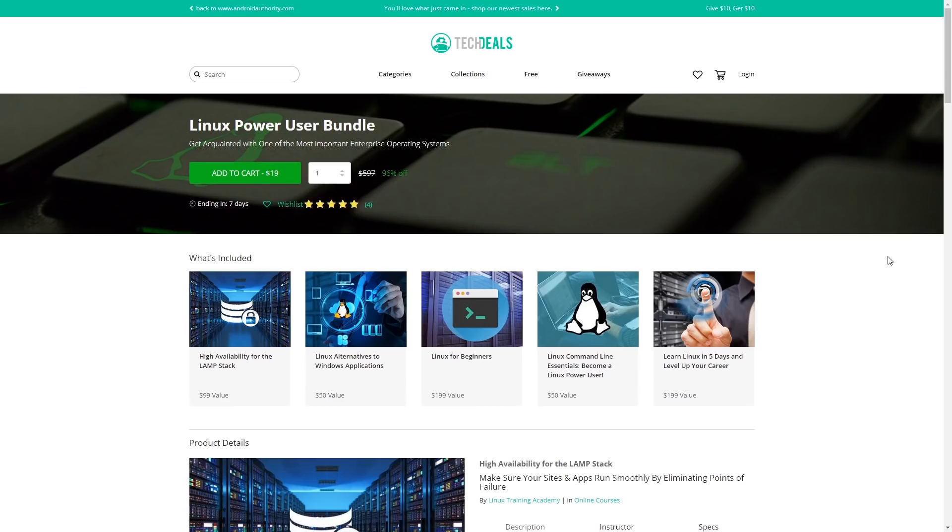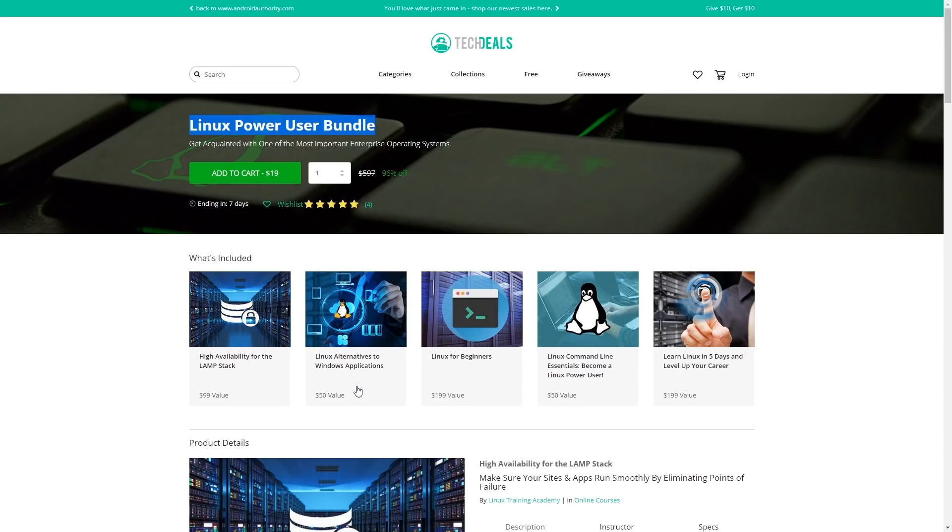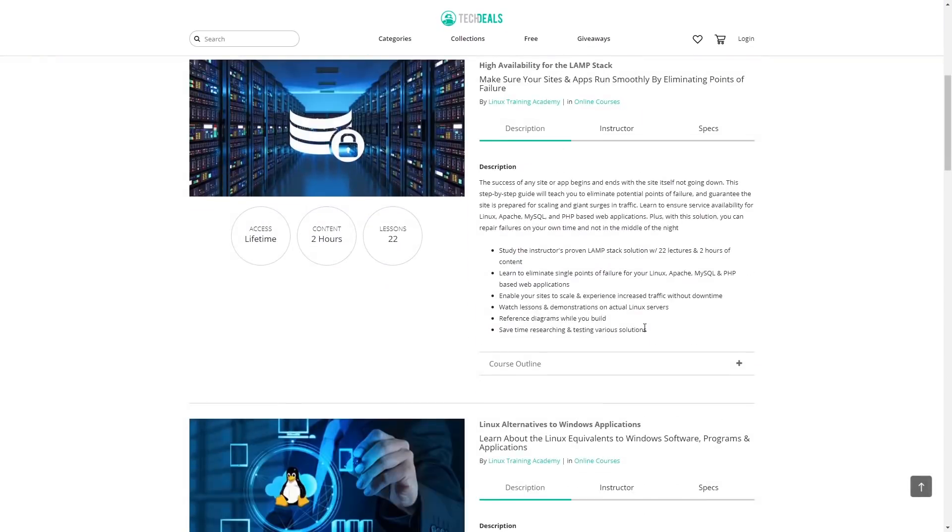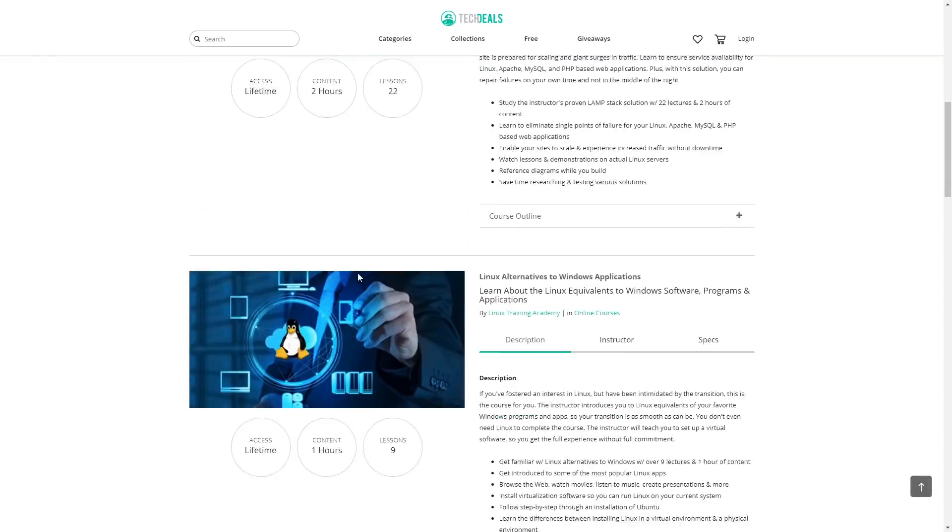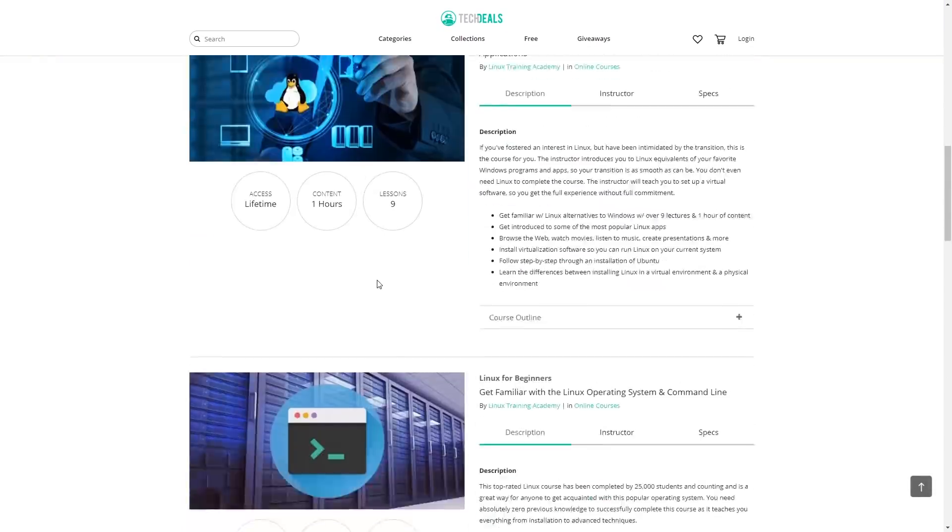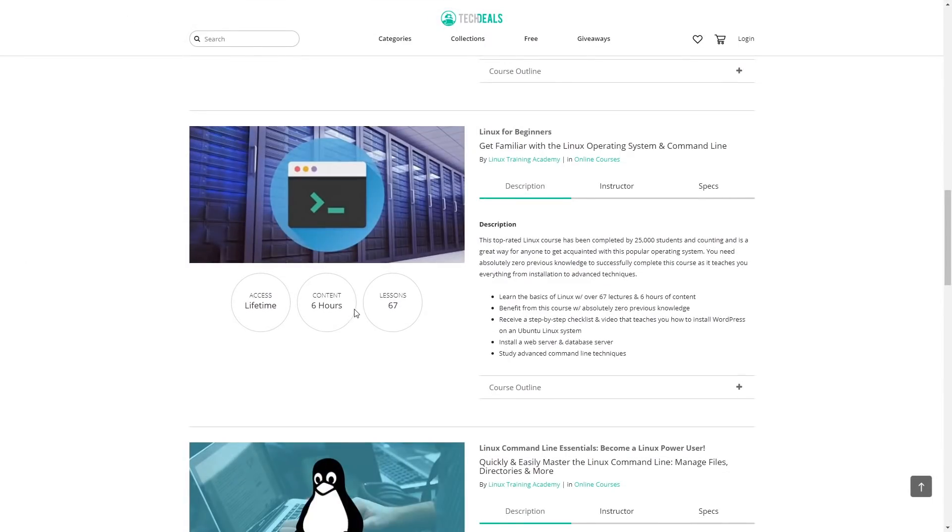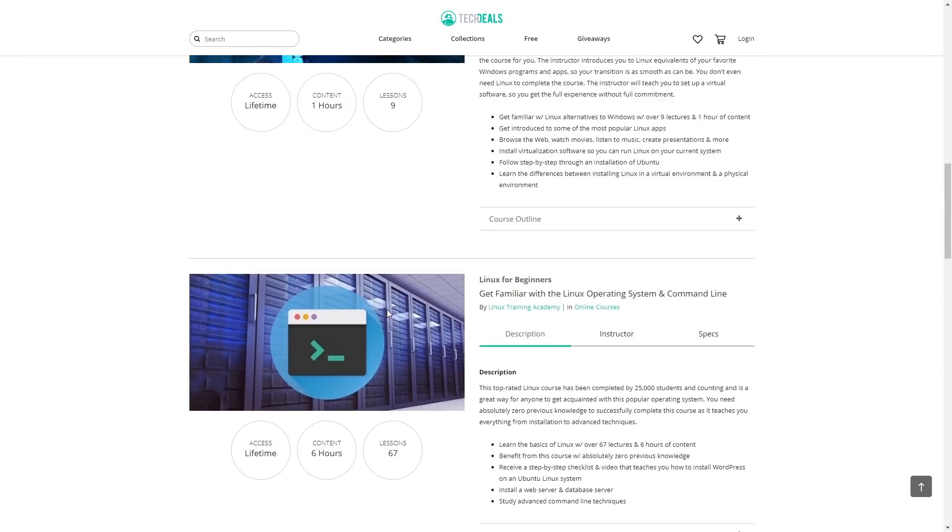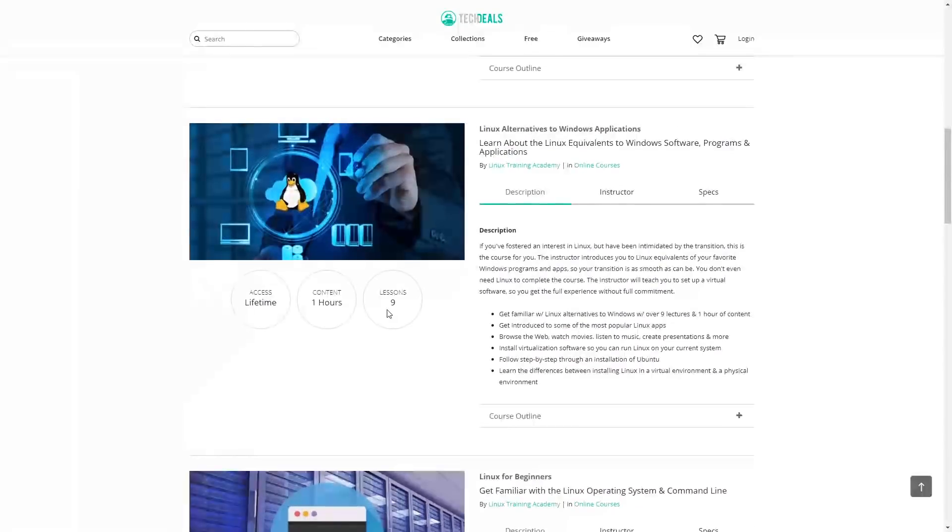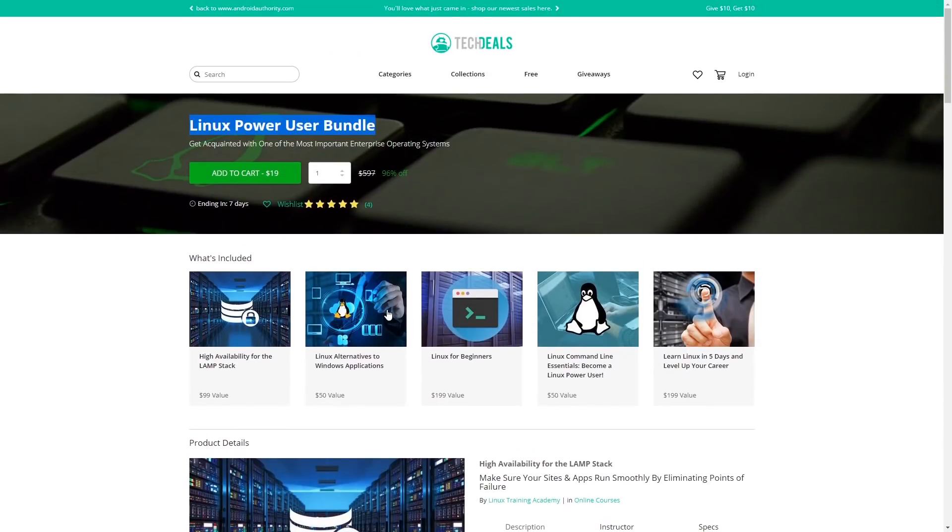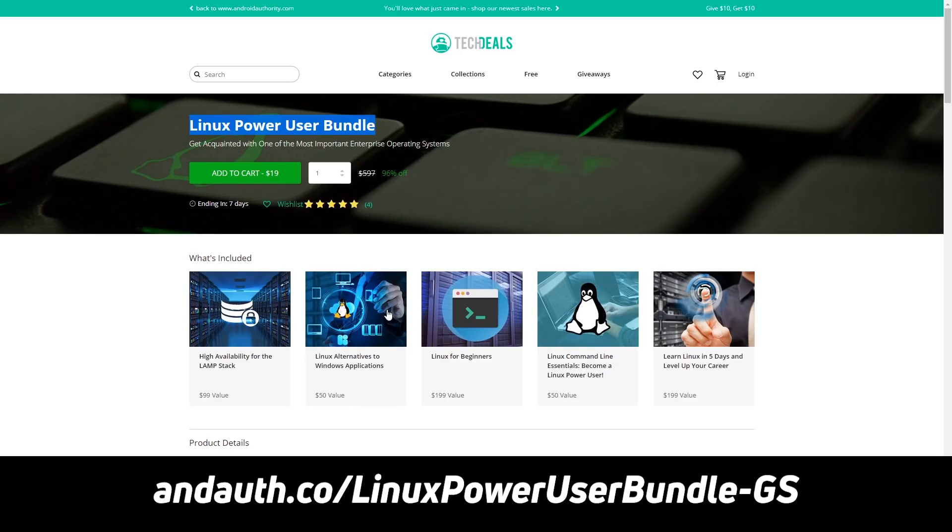Now if you do use the Windows subsystem for Linux or you are interested in Linux at all, then you might find this bundle interesting: the Linux Power User Bundle. You get five different courses here including Linux for Beginners, Linux Command Line Essentials, and Linux Alternative to Windows Applications. They are all here: 22 lessons, two hours of content, nine lessons, 67 lessons. This is everything you're going to need to get yourself familiar with Linux. You can get the deal by going to the link on the screen which will also be in the description.